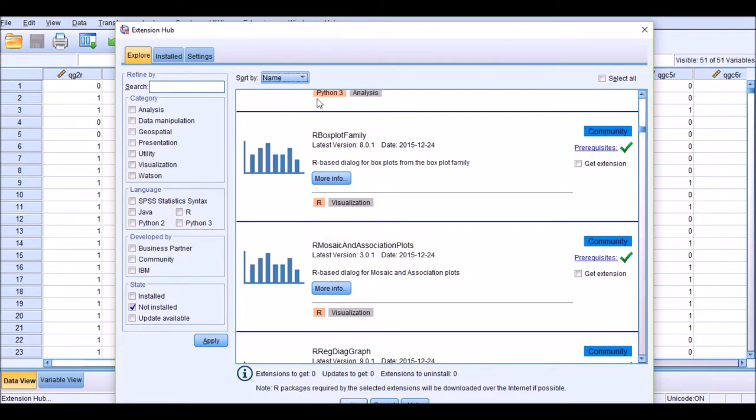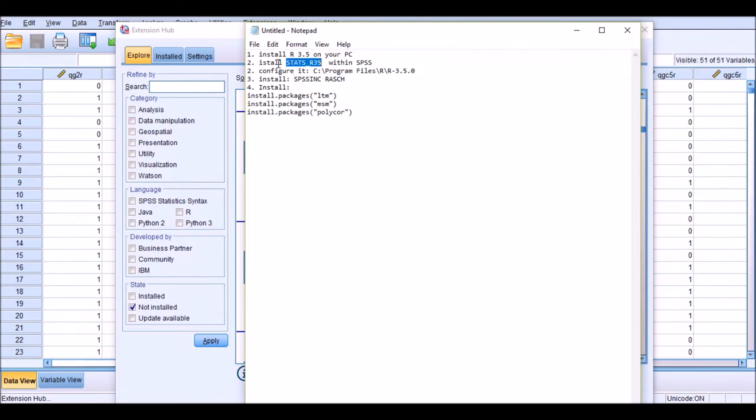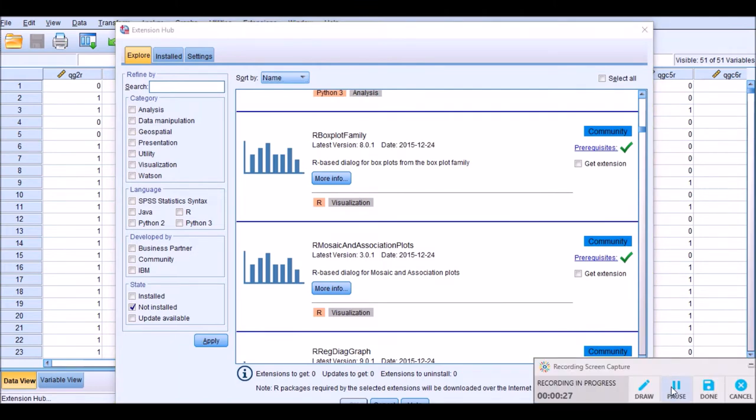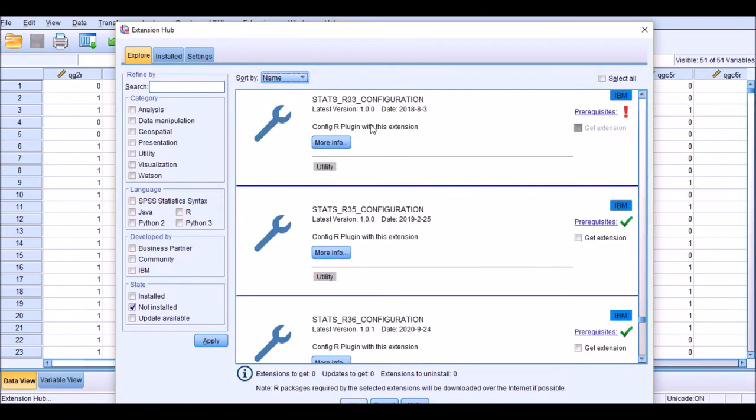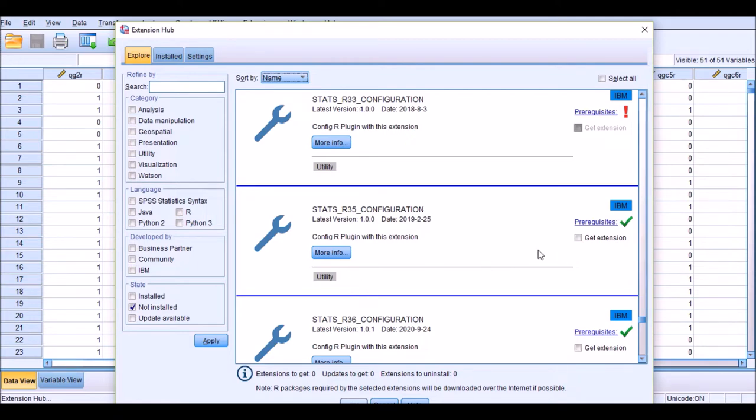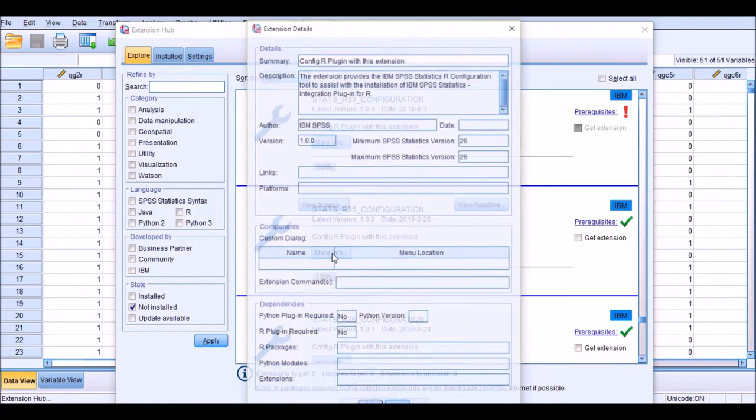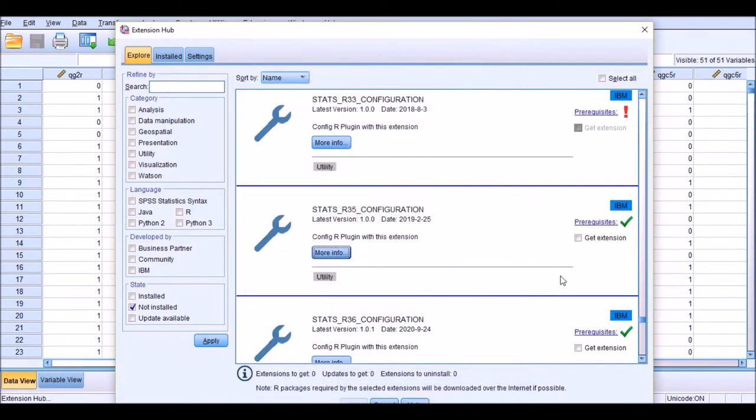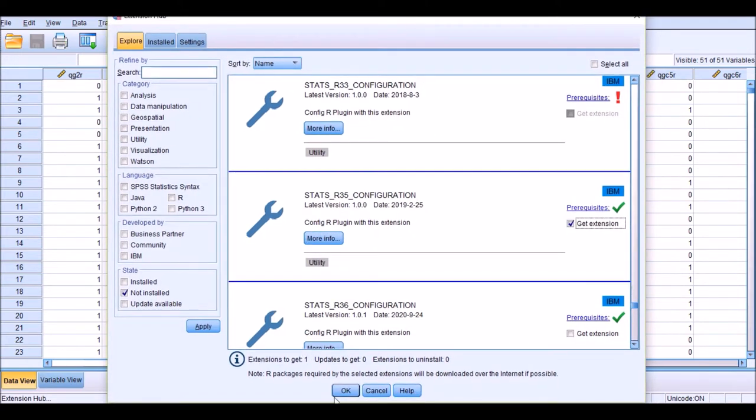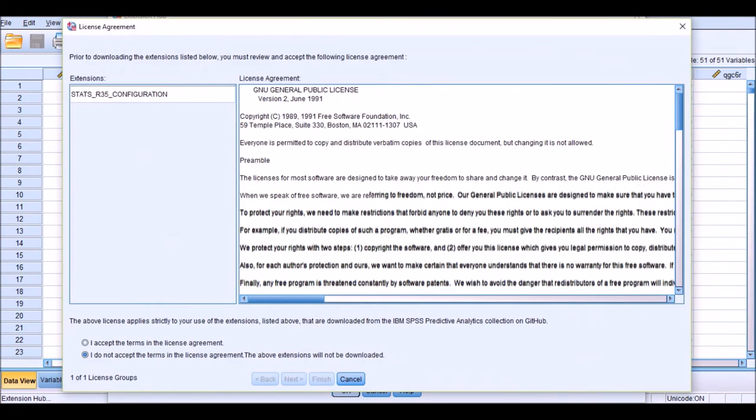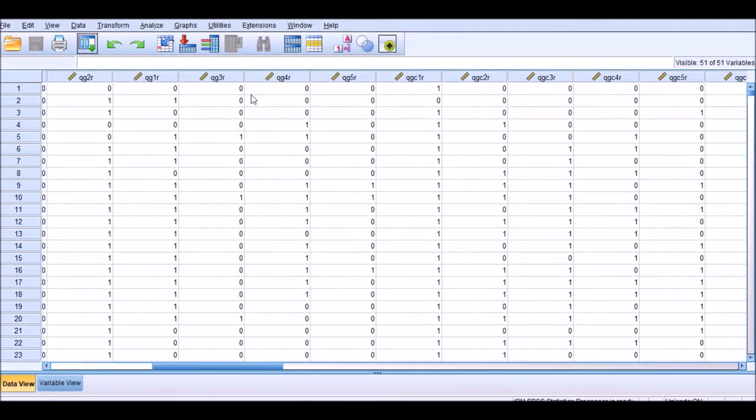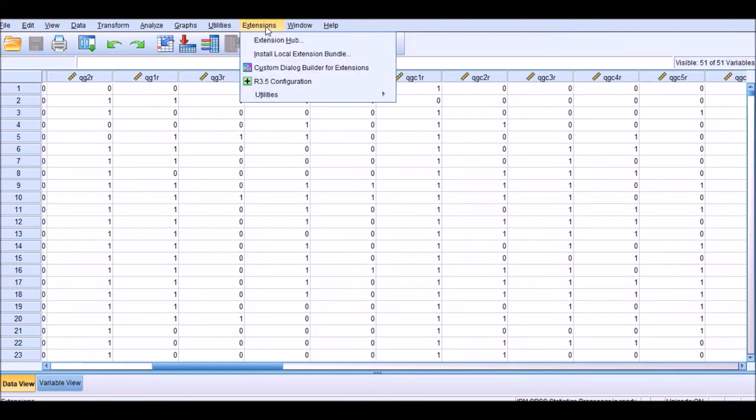We need to explore under not installed extensions or packages. Maybe sort them by name, so it's going to be easier for you to find the package we're looking for. That's STATS.R35, so we should scroll down to find STATS.R35. We have three R packages available for us under SPSS: R33, R35, and R36. The one that I've already installed on my computer is 3.5. If you click on more information, you get more information here about who has developed it. So just click Get Extension and click OK. You should accept terms and conditions, otherwise you cannot install it, and finish.